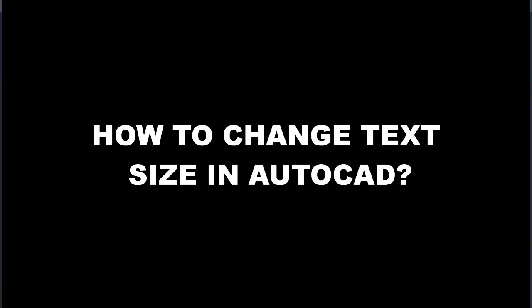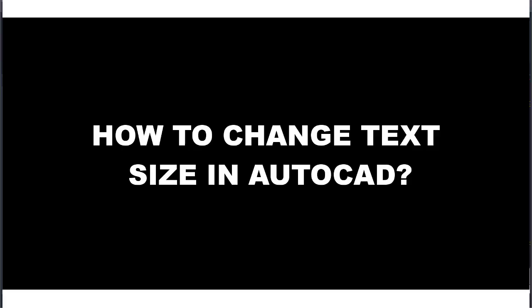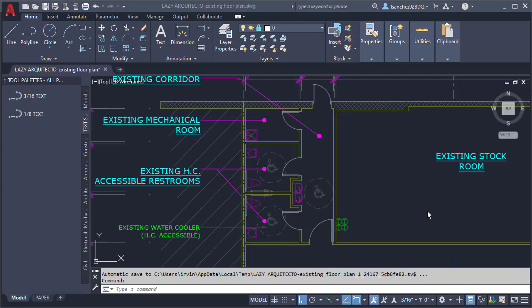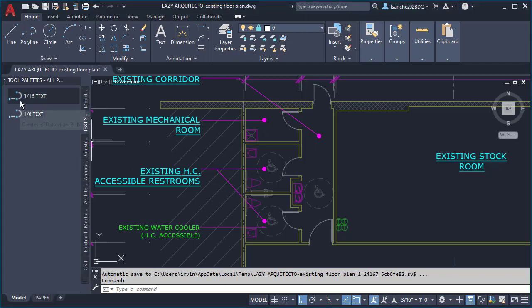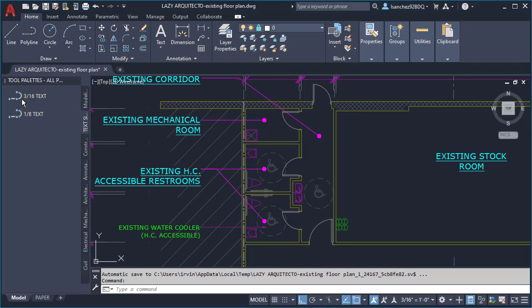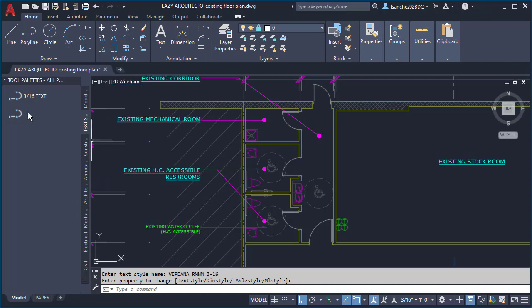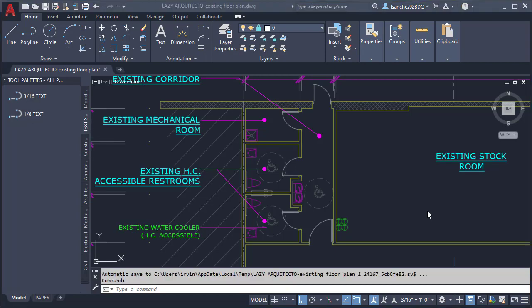I'm going to show you how to change text size in AutoCAD. Also, we'll pick another winner for a free AutoCAD consultation.